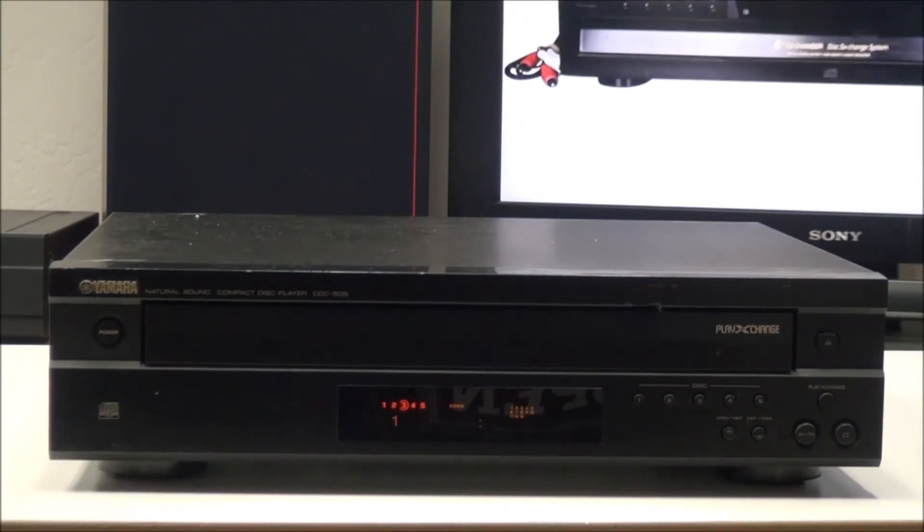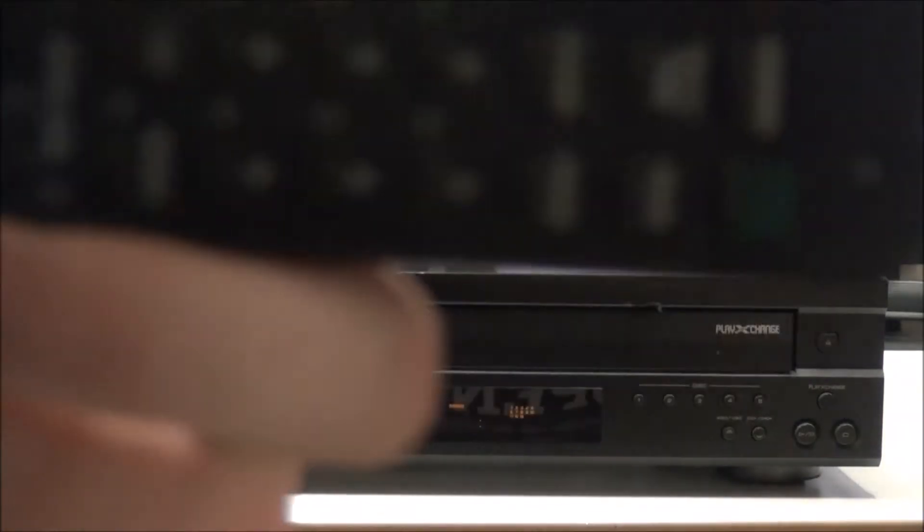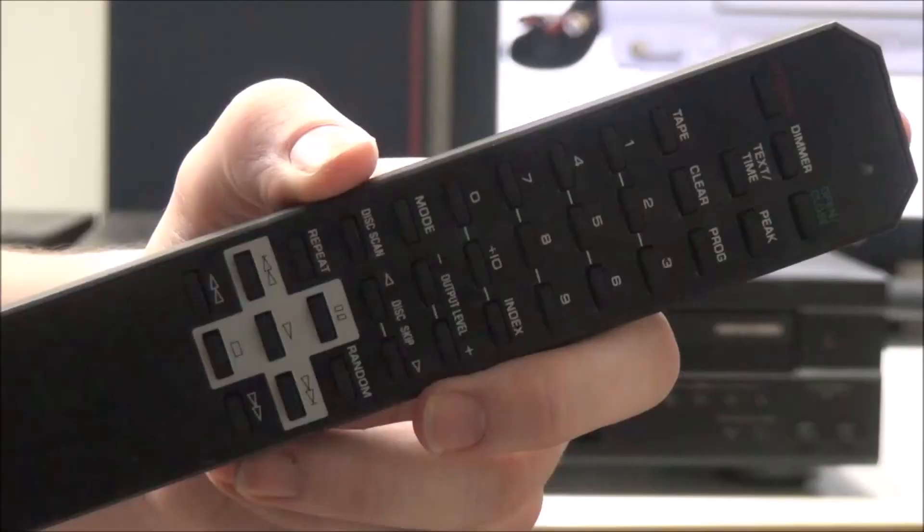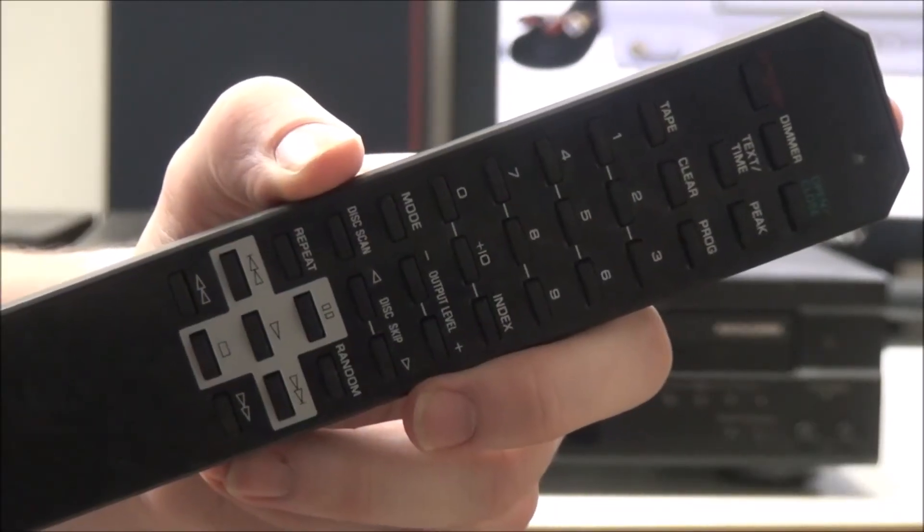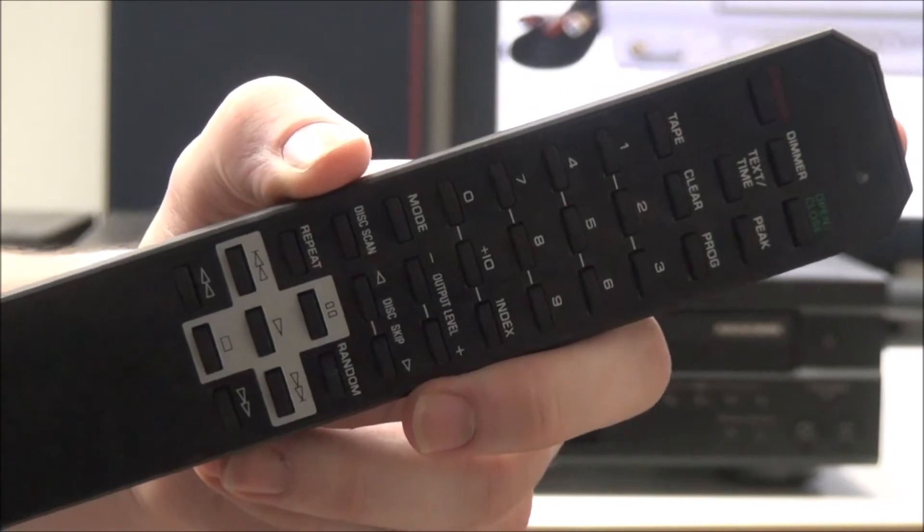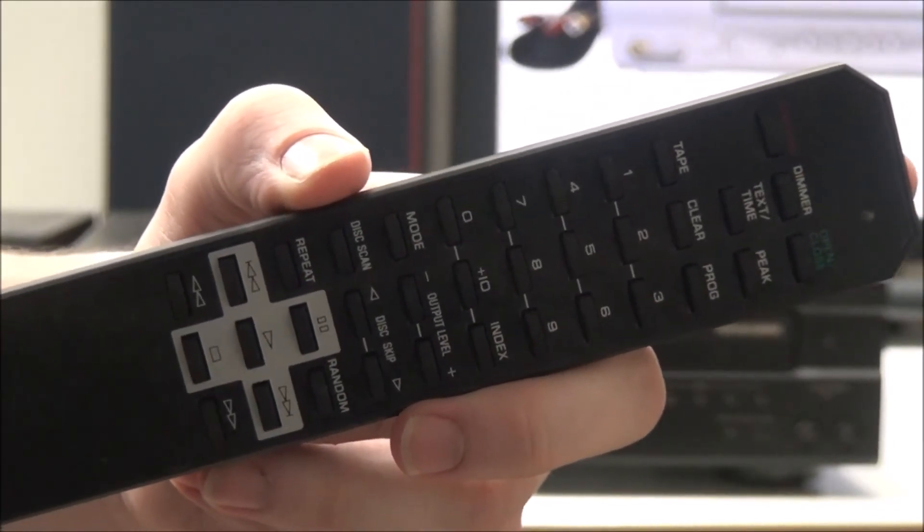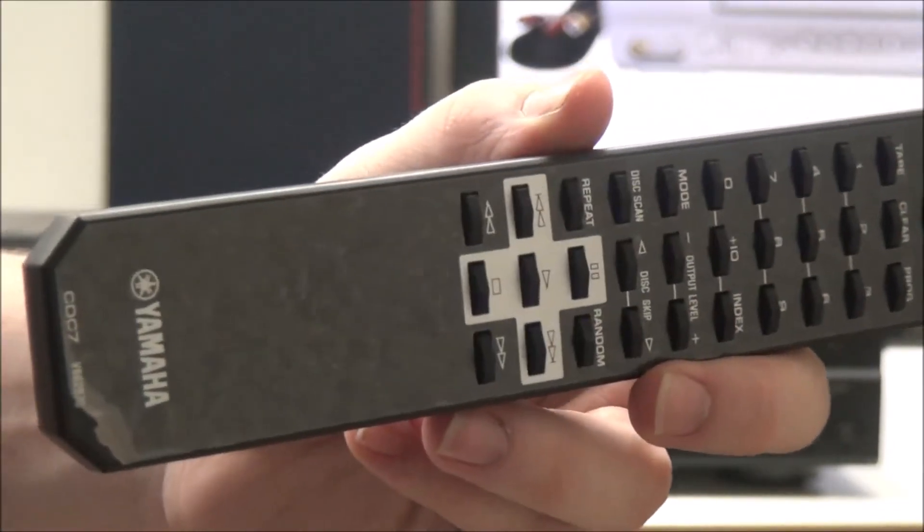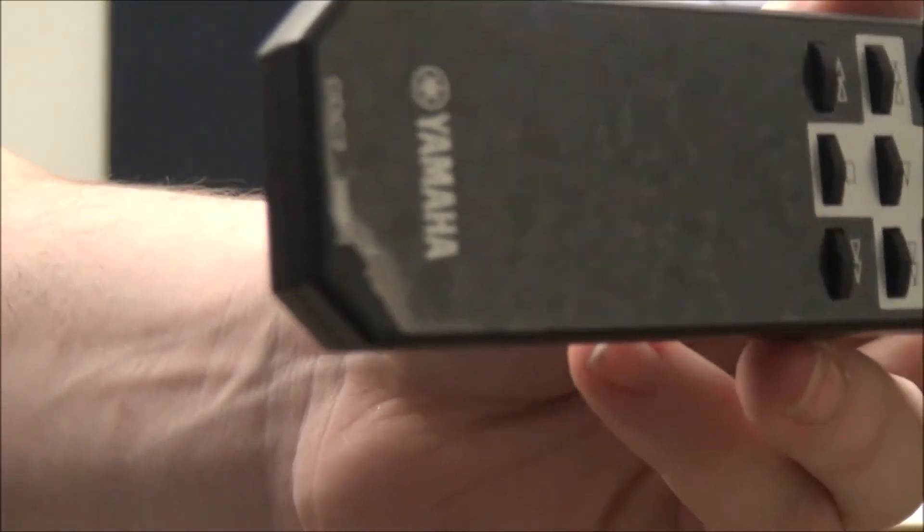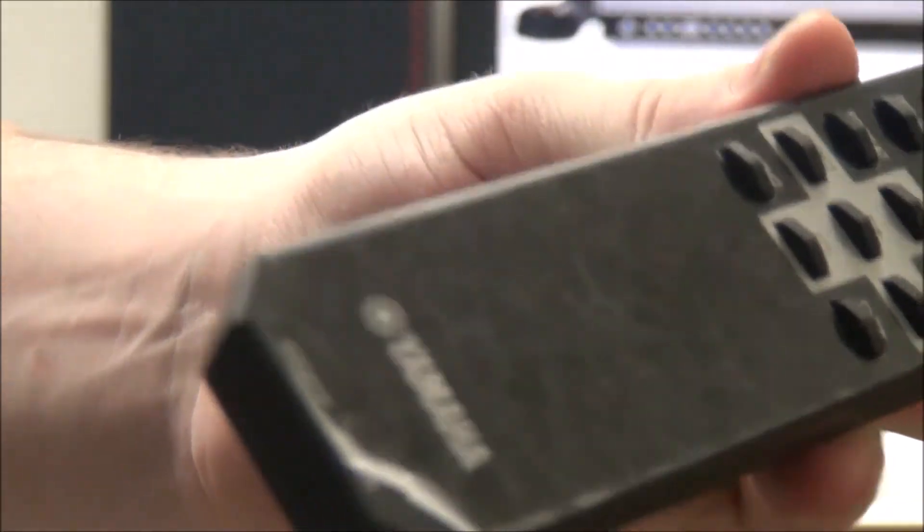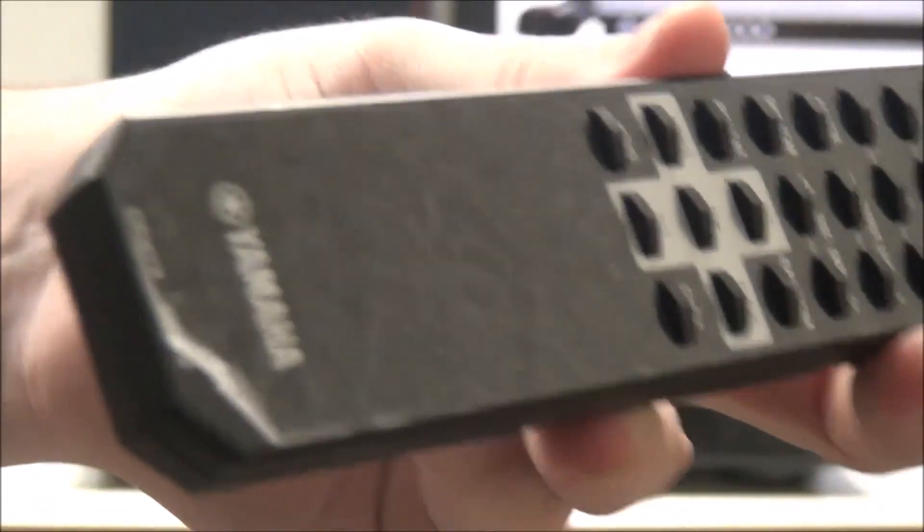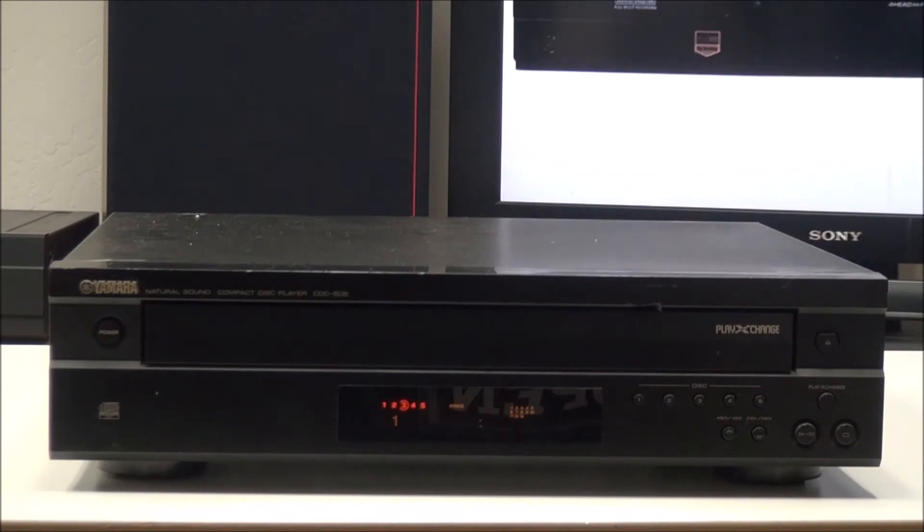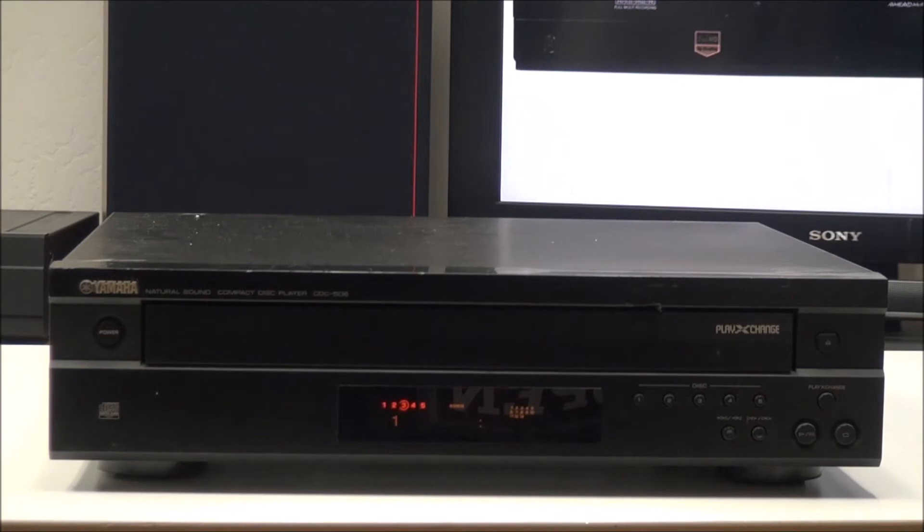The remote still got the plastic on it too. I'm not going to peel it off yet. With the remote you can first adjust the brightness of the display. You can make it really dim if you want. It's got peak search and time text that will adjust how the time is displayed.